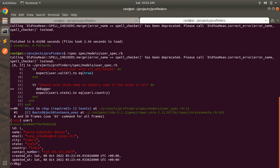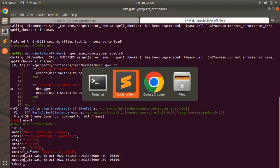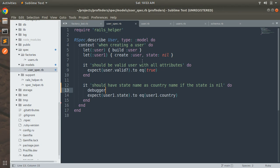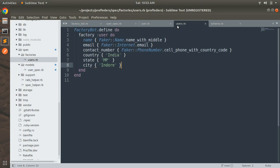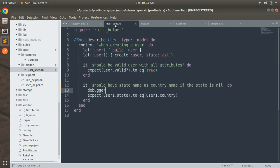You can see that state is India and country is India why because in the factories you can see that in factories we just set the country as India and within the spec we are passing state as nil.